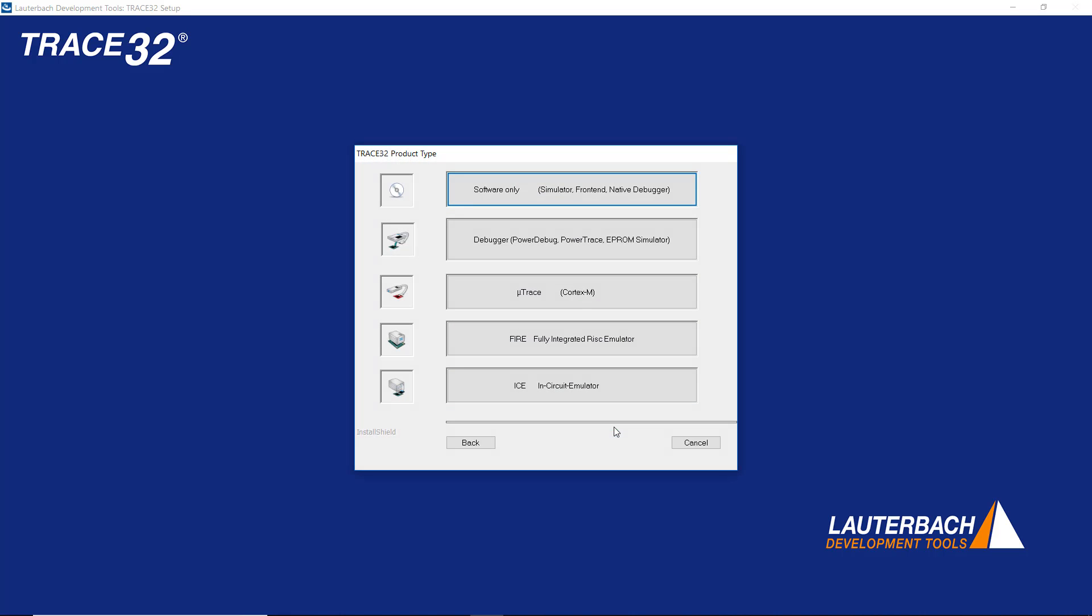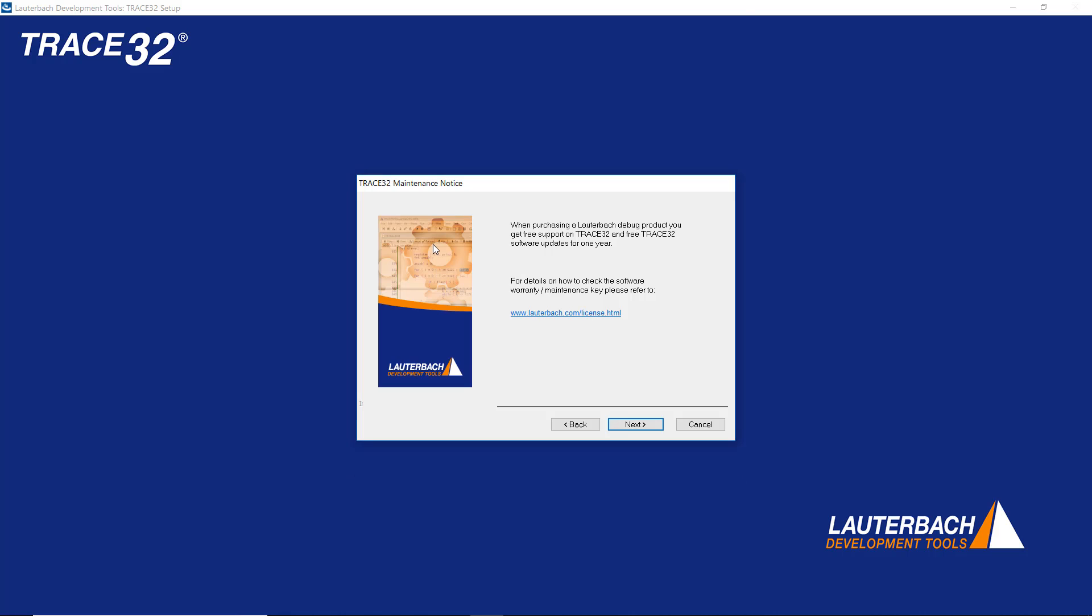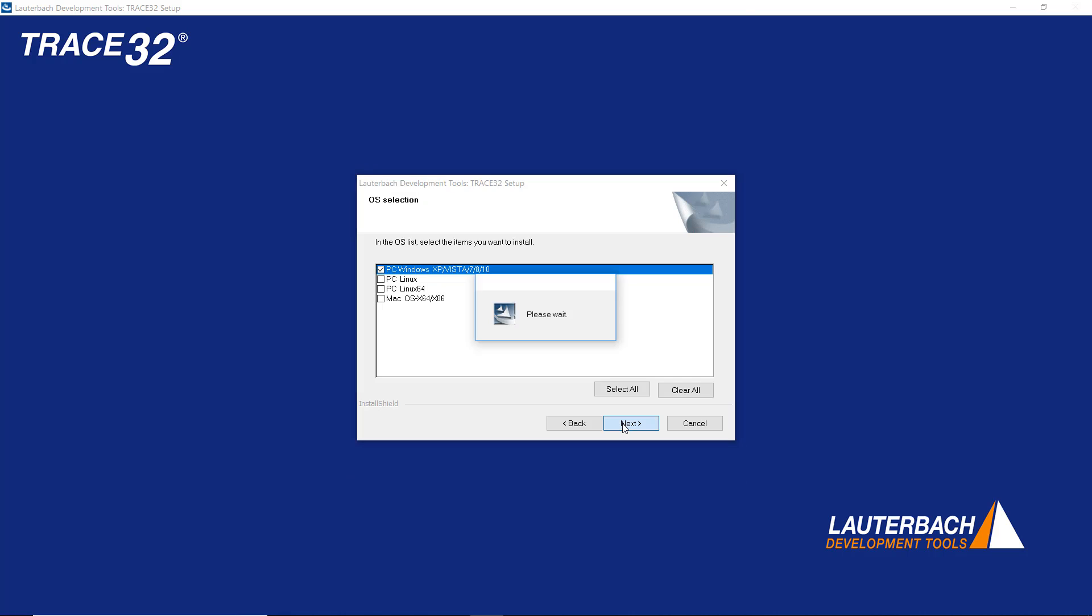I will select here for instance a debugger and continue with the installation steps.